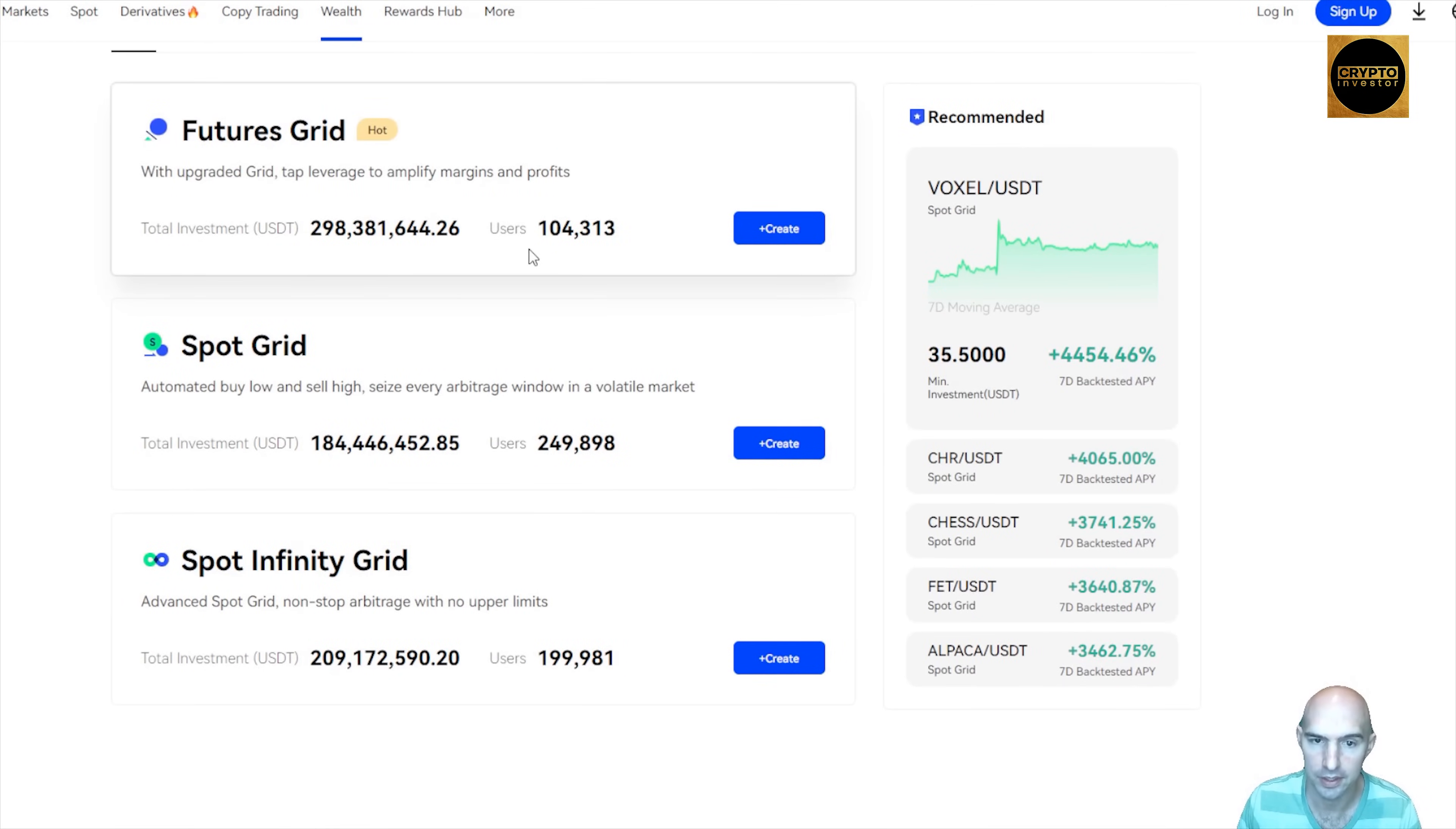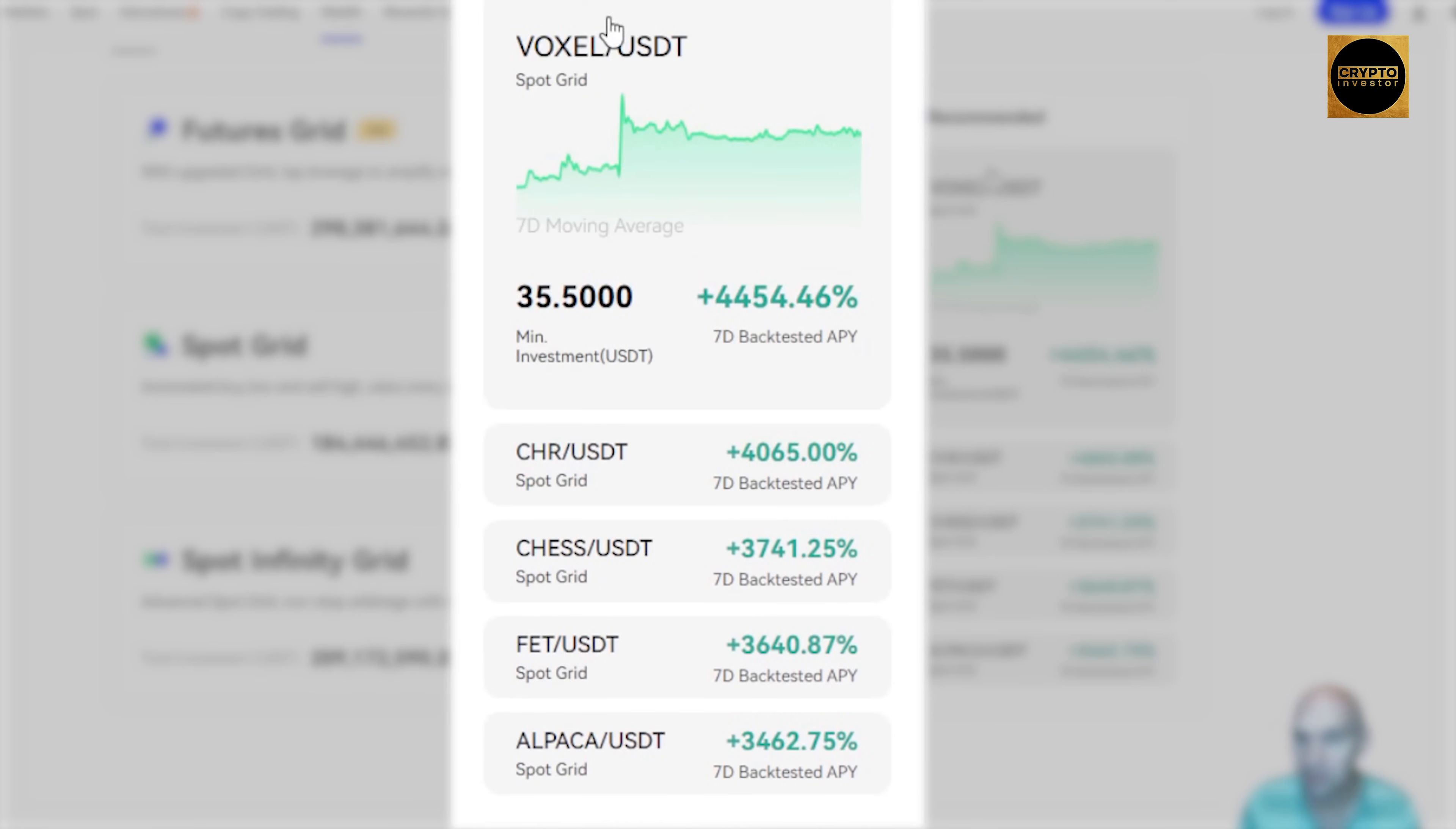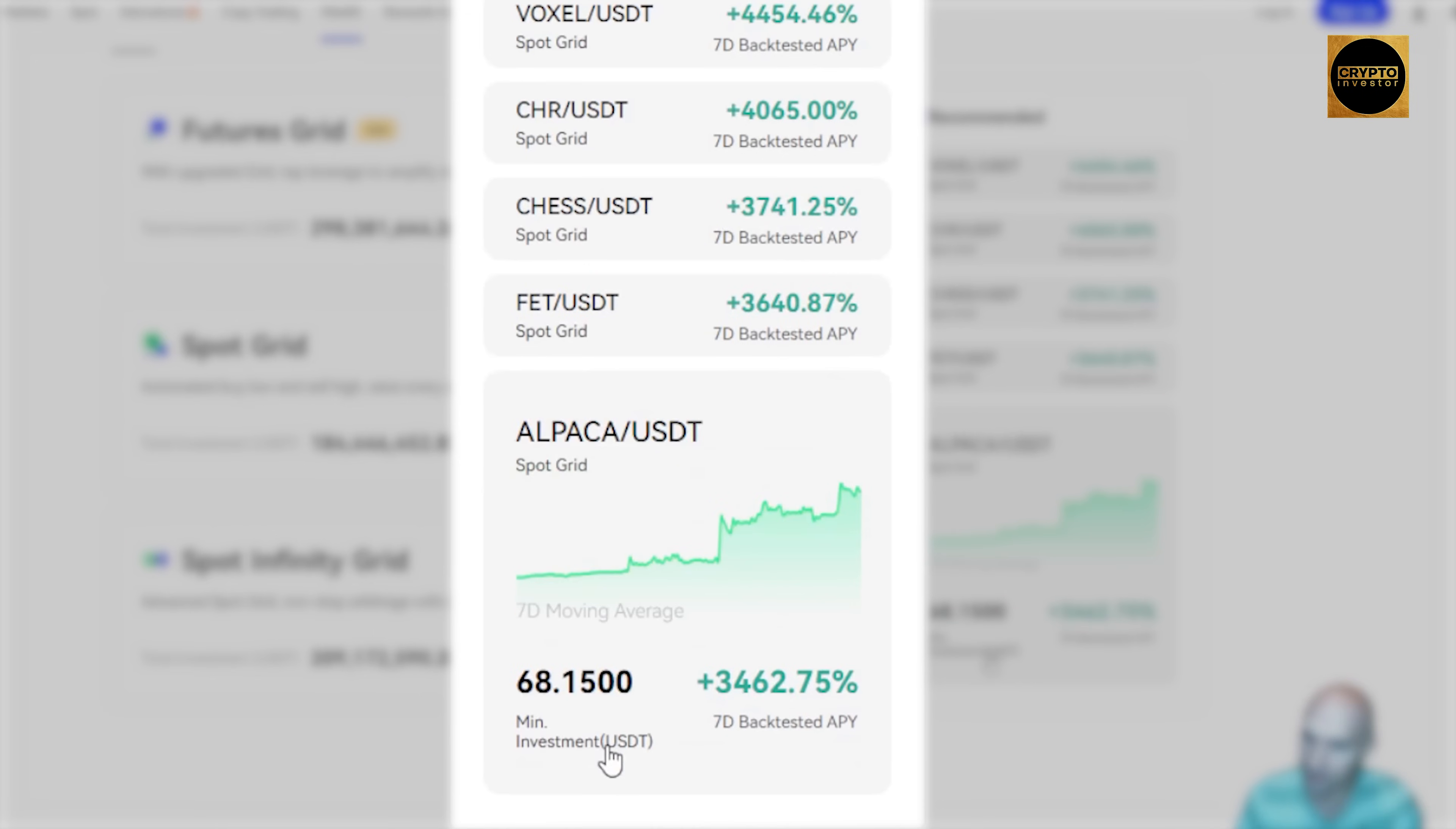I mean, just a seven-day ROI, 4,000%, and that's with Voxel. That's an old school game. We have USDT at 30%, which is 700%, FET and ALPHA. These are just insane.